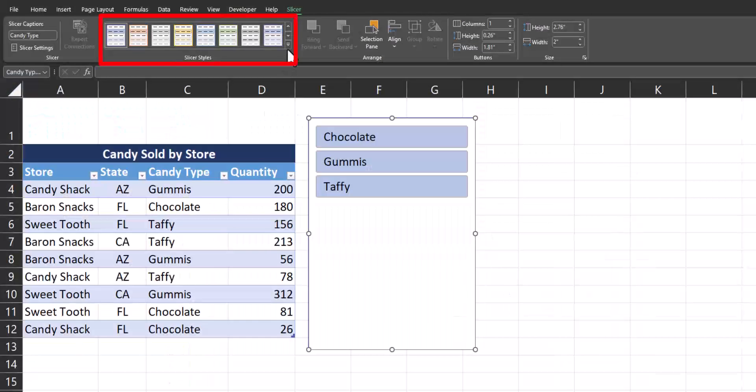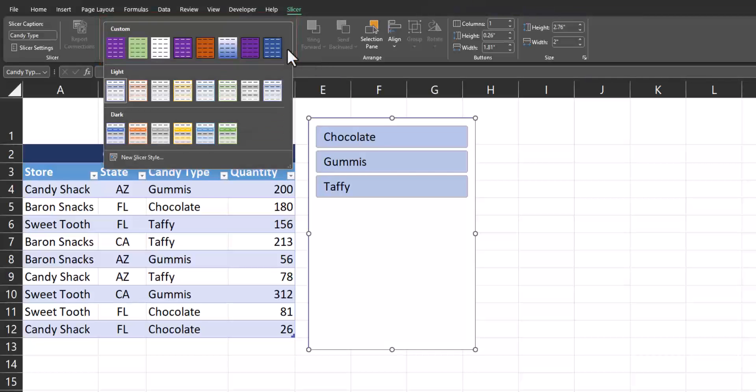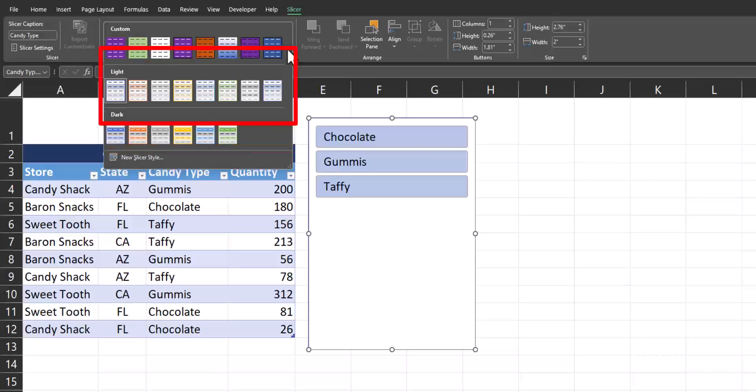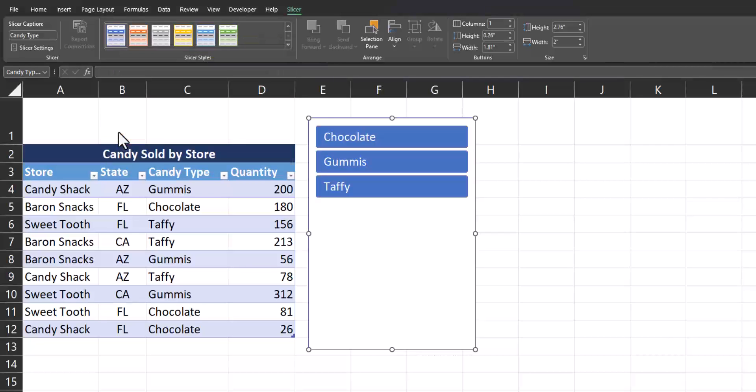In the middle of the slicer tab, you'll see you have an option for slicer styles. If I expand this tab, you'll see there's a few different predefined options for light and dark, as well as my custom options I've created up at the very top. If I want to change the slicer buttons to one of the predefined options, I can select them, and you'll see it is updated.